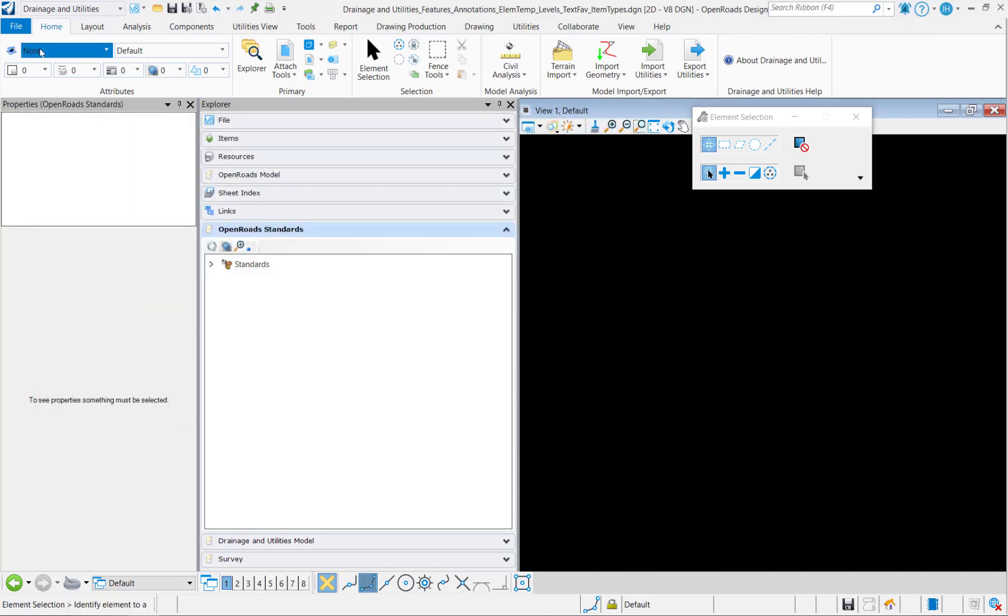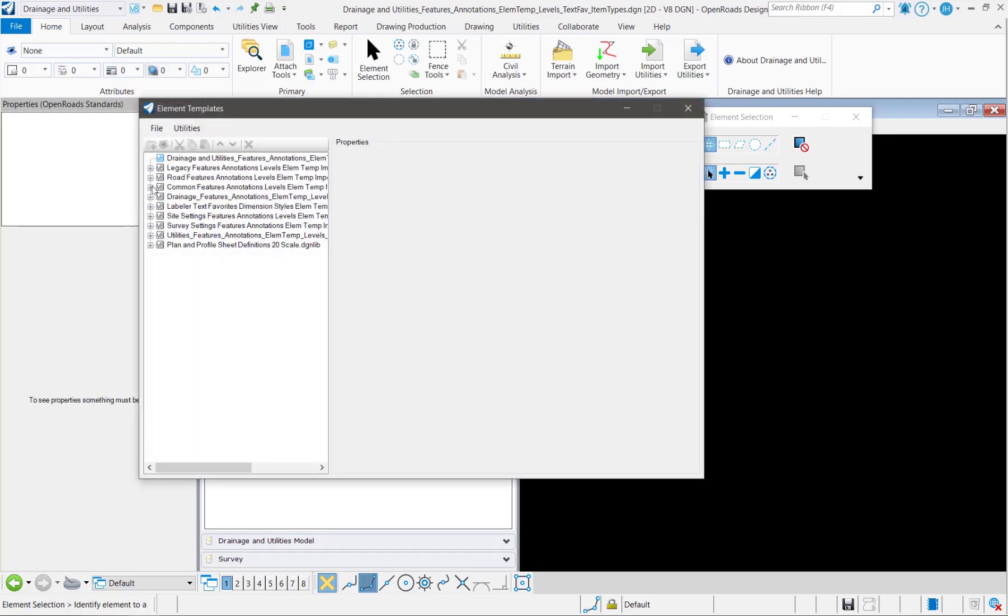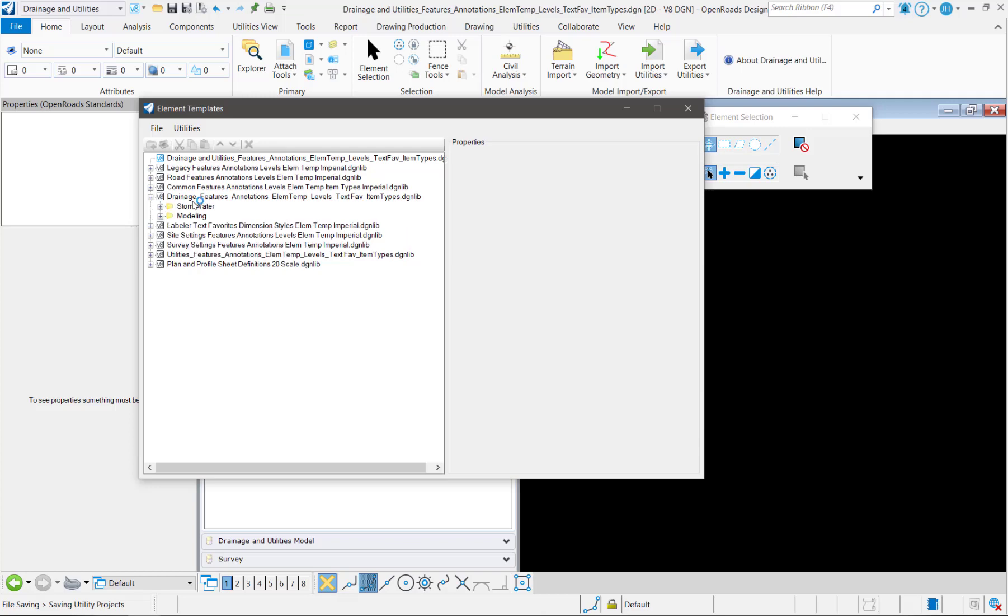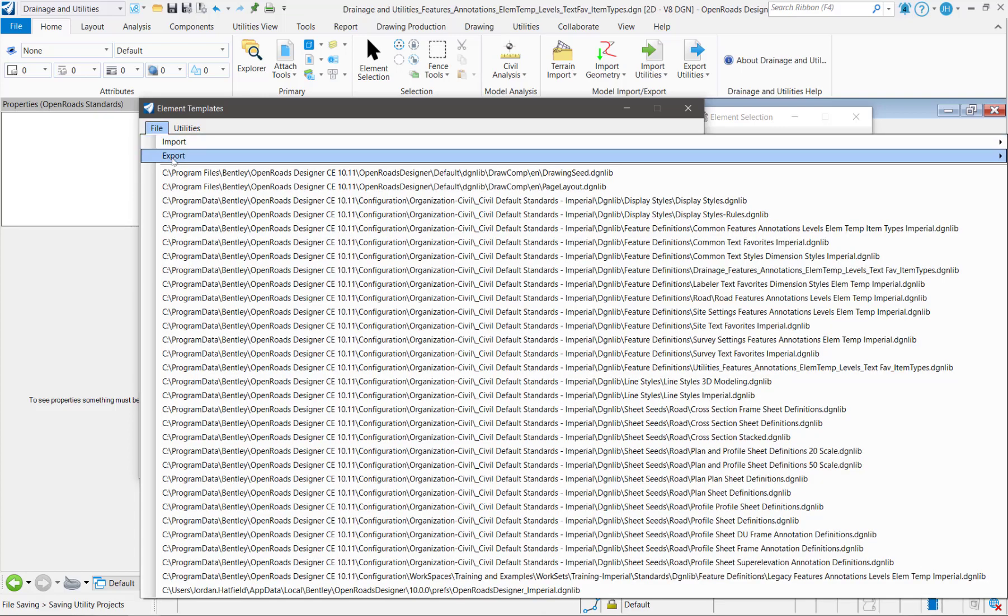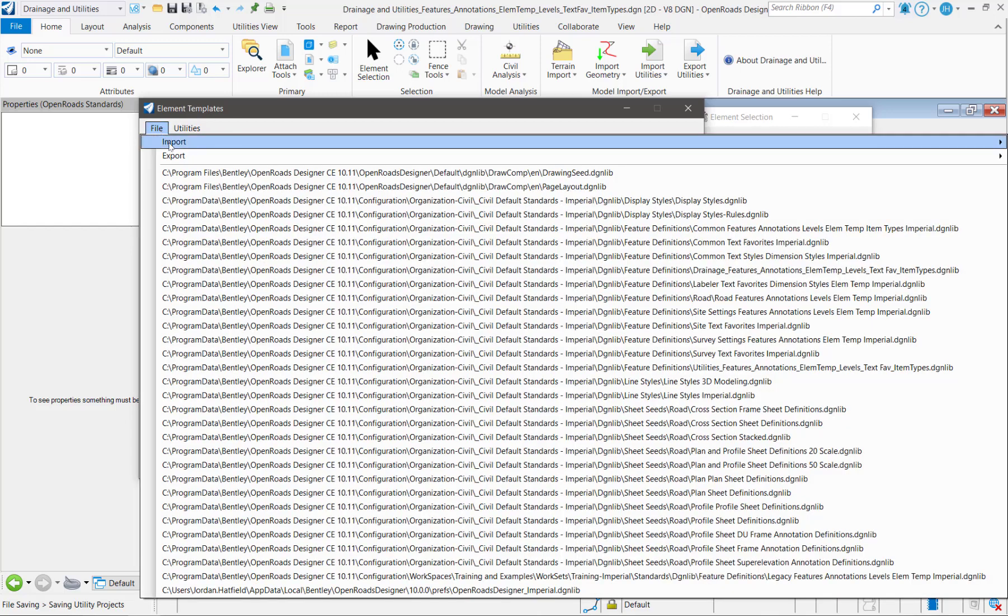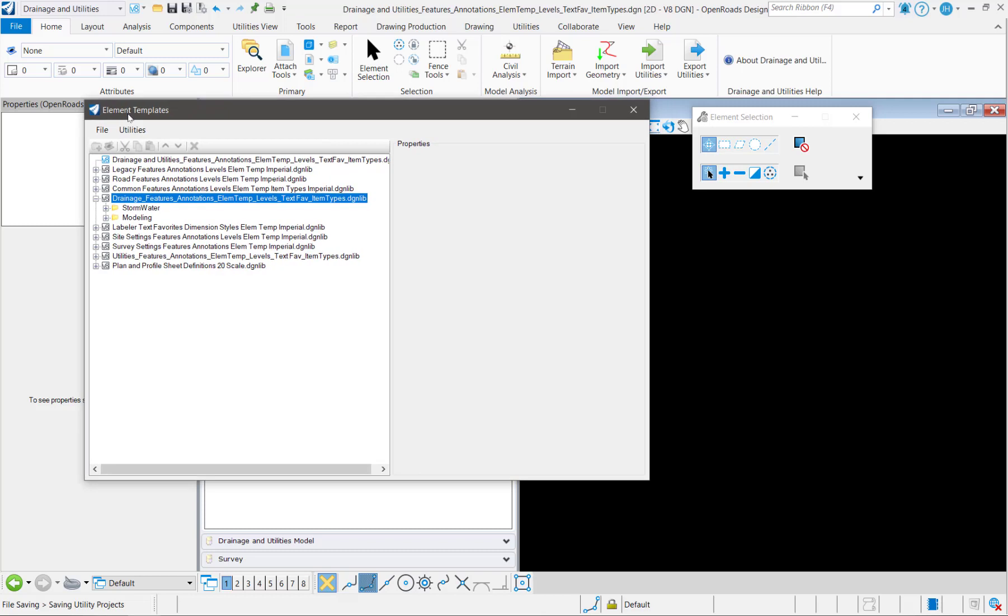Next I want to bring in my element templates. Before I can bring those in from another file, there's a couple of ways I could do this. I could go into the files where the element templates live and I could export them out to an XML and then I could import them in through an XML into this file.